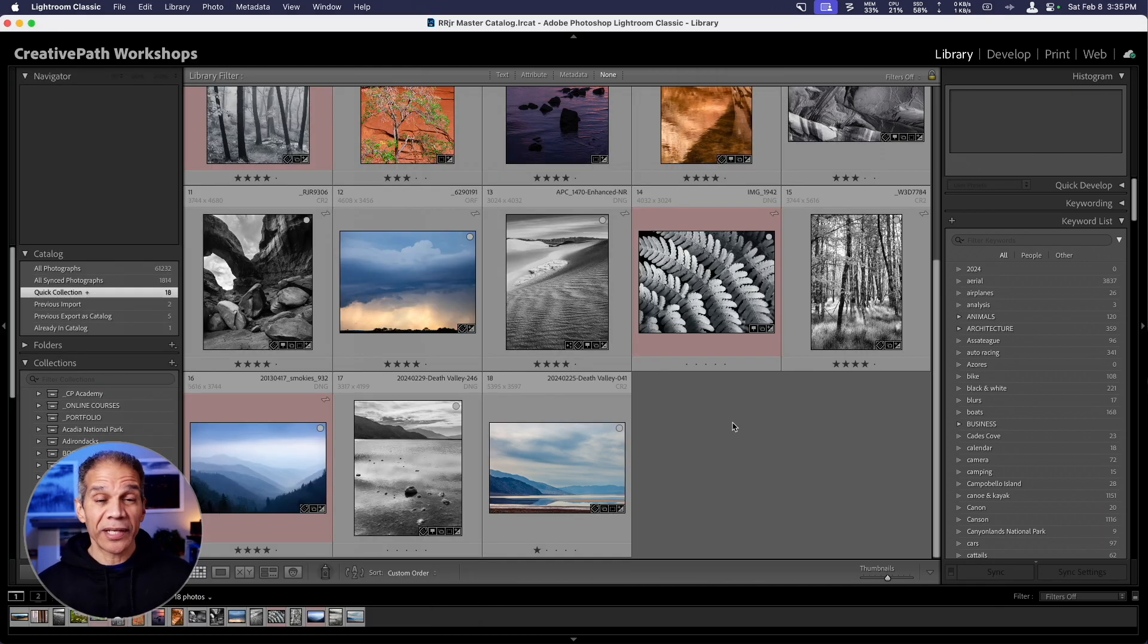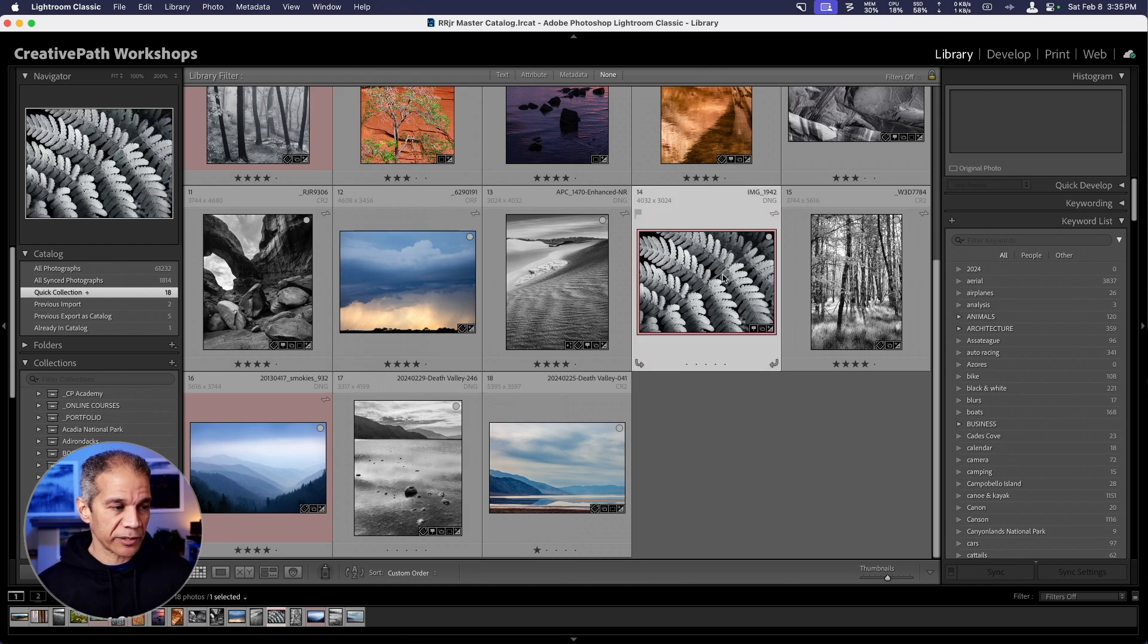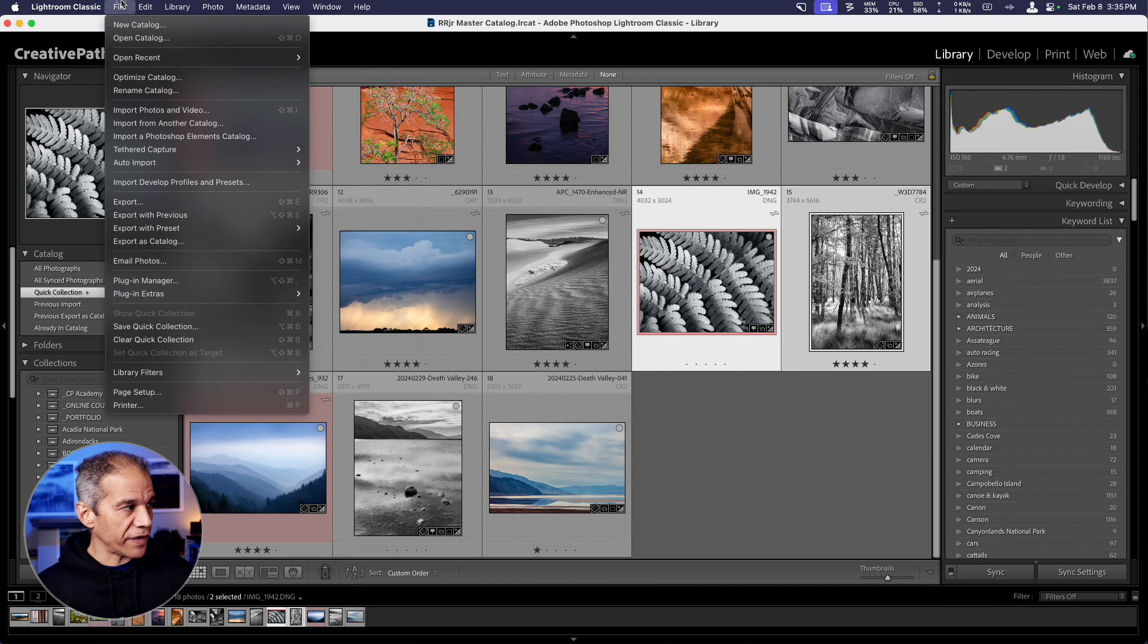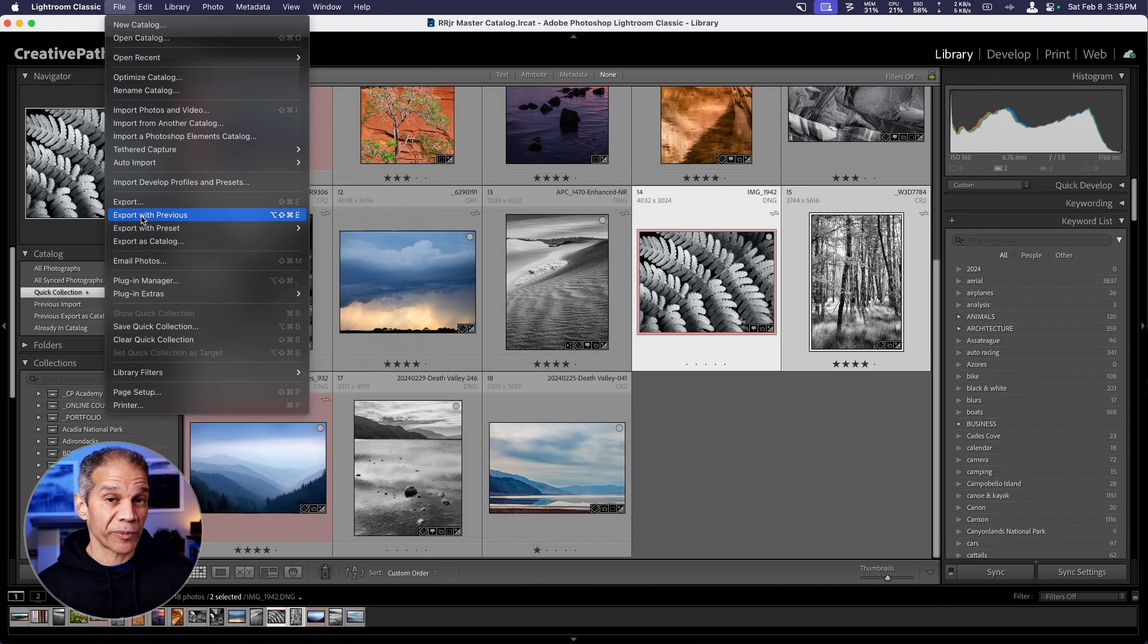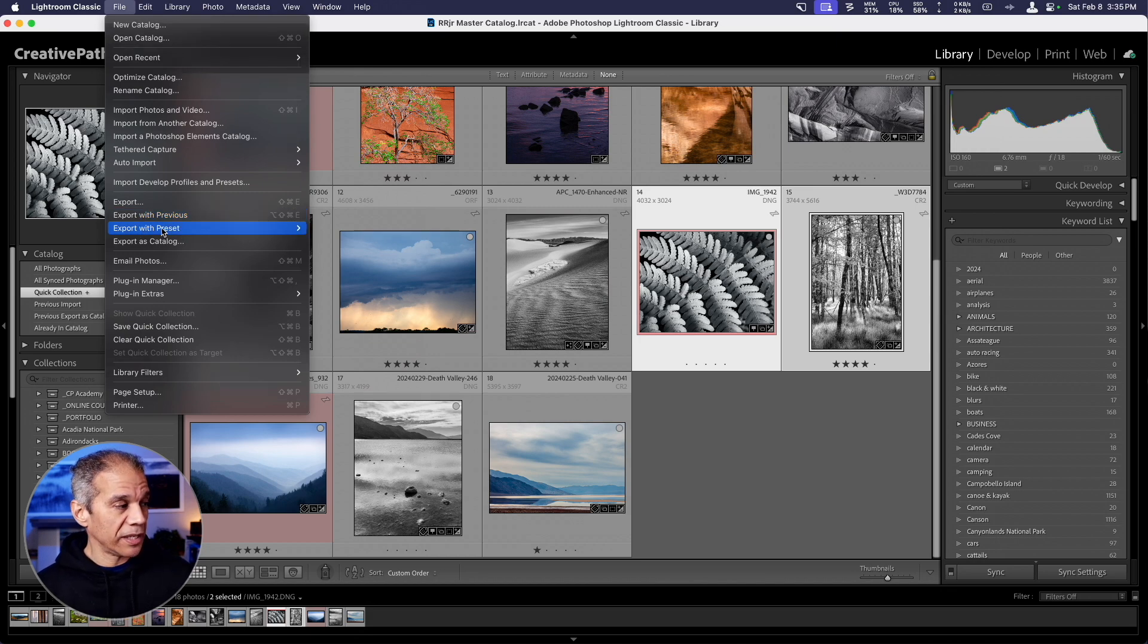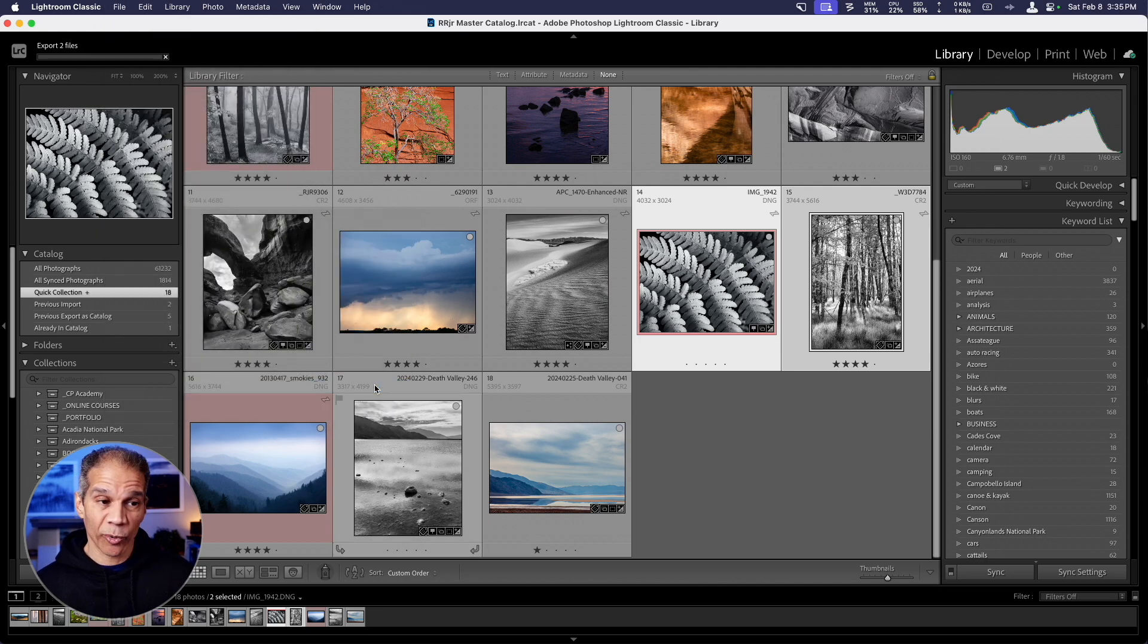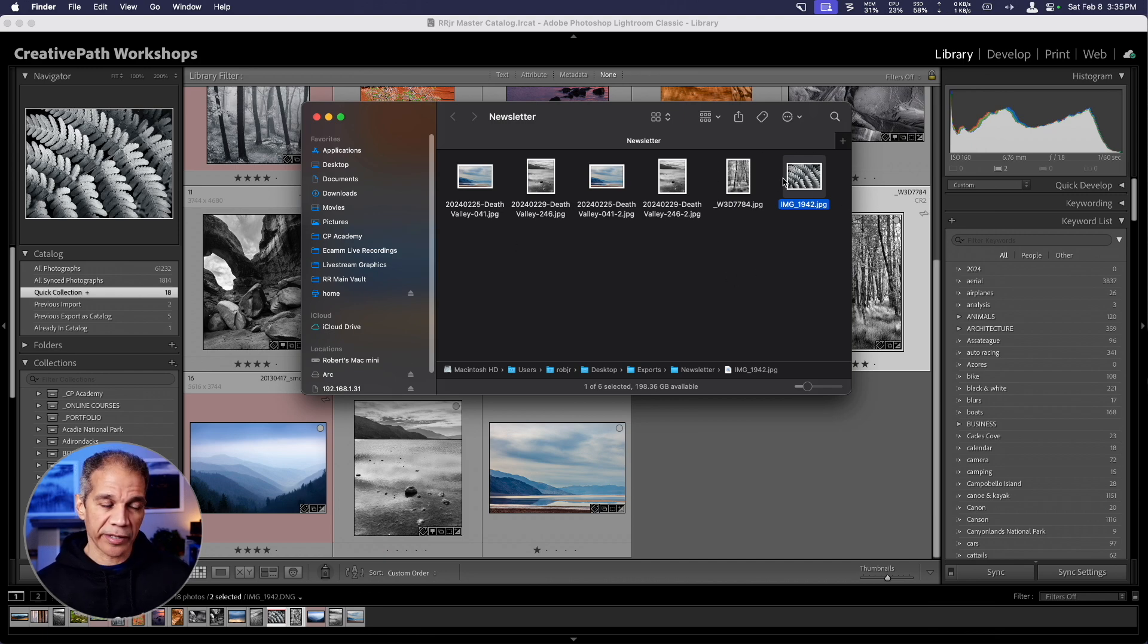Now, let's say I want to export some other images with that preset. I'm going to select two other images. I'll come up to the file menu once again. This time, instead of selecting export, I can select export with previous. That'll simply export the image with the previous settings. But let's say I don't remember what the previous settings are or I'm using it on a different day. I can come to export with preset. Here you'll see all of the presets and I can just select the newsletter number two and that'll export it with those settings into that same folder once again. And here are our exported images.